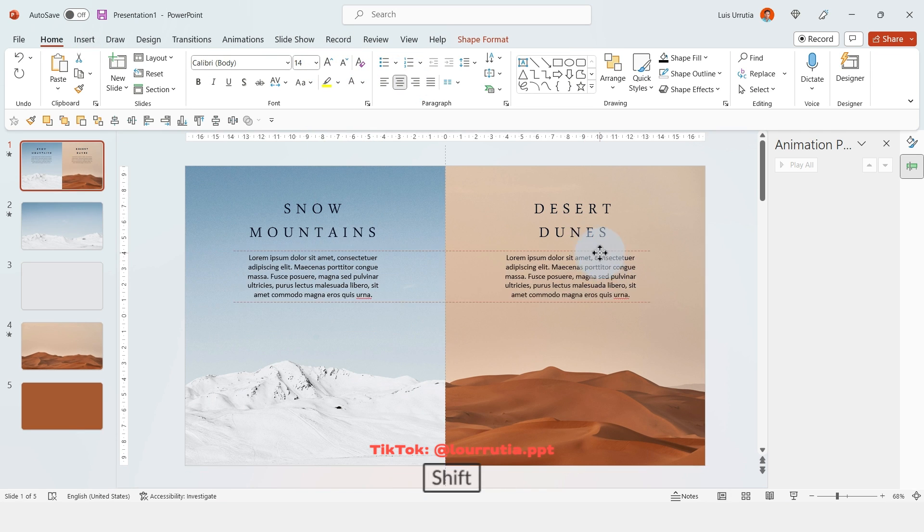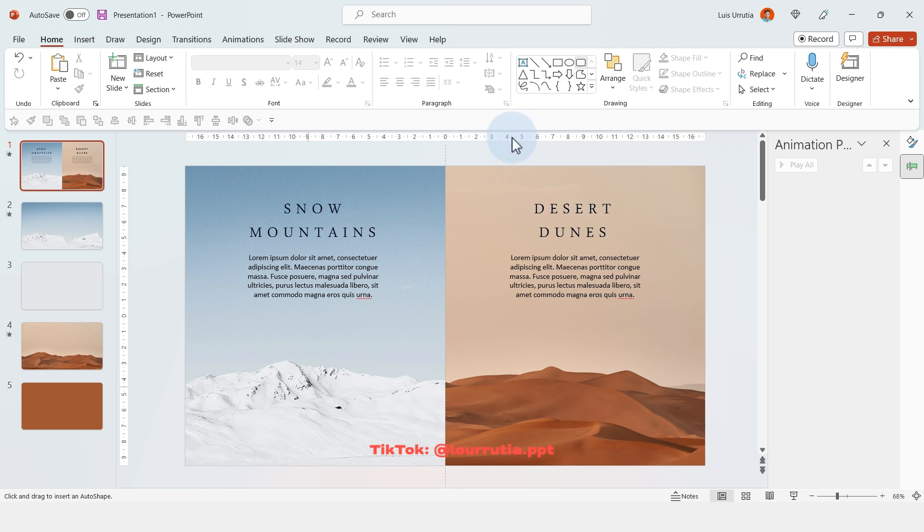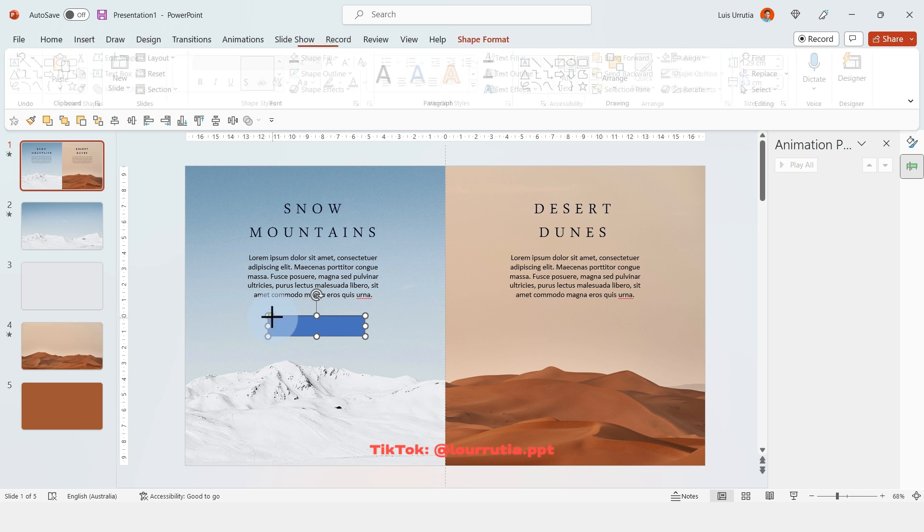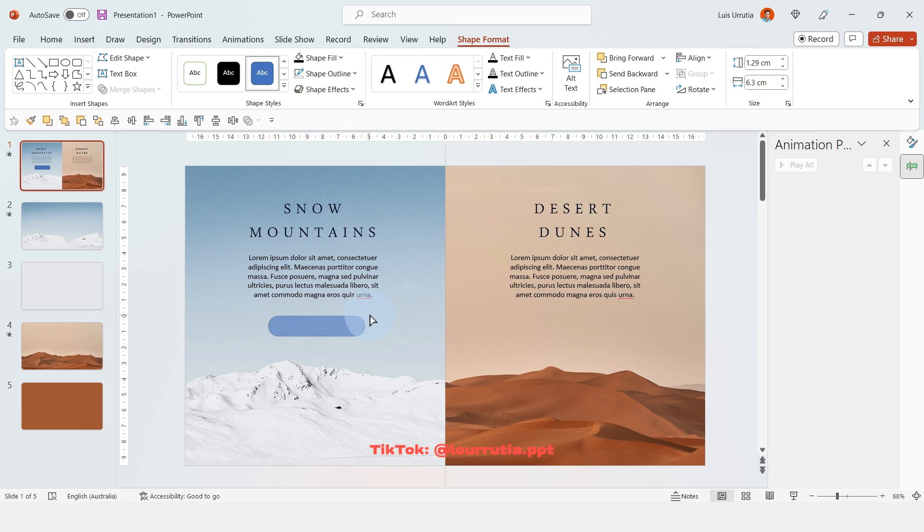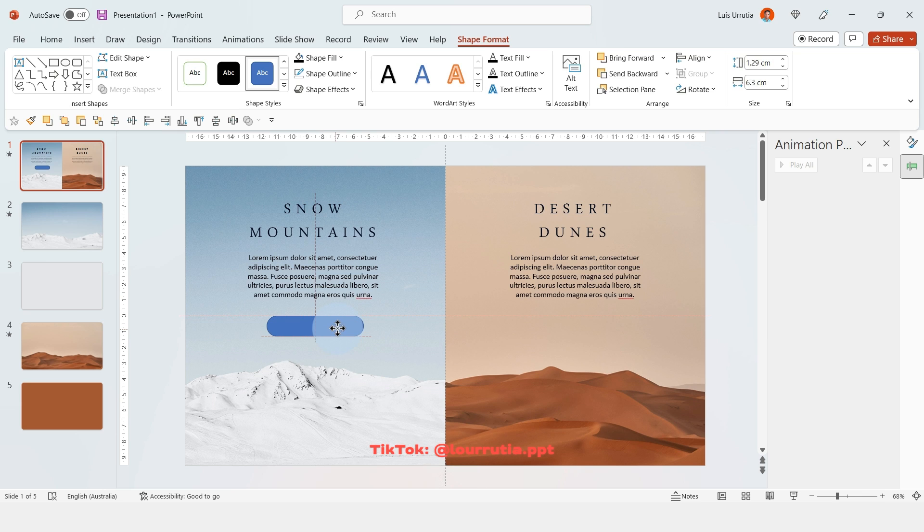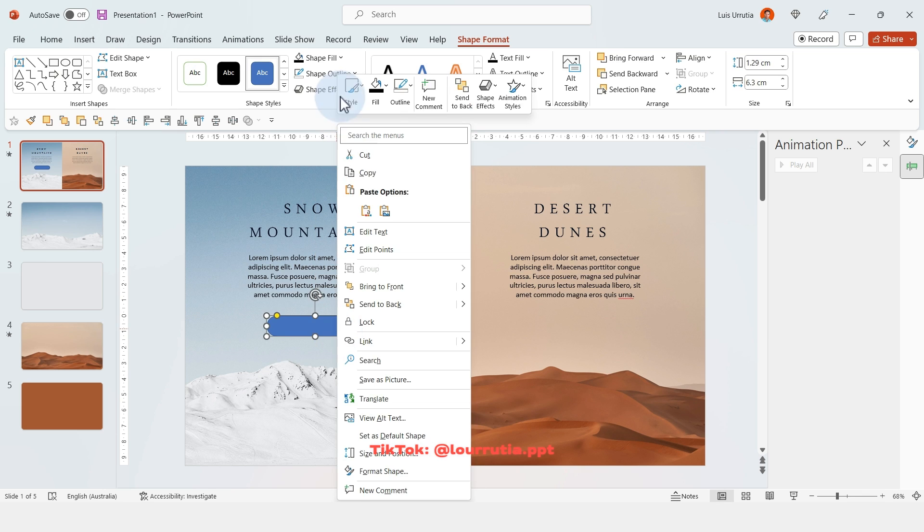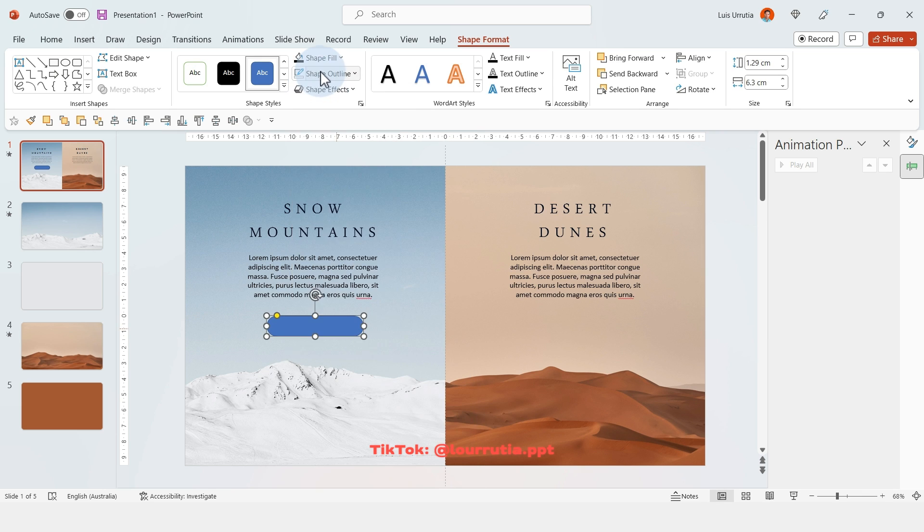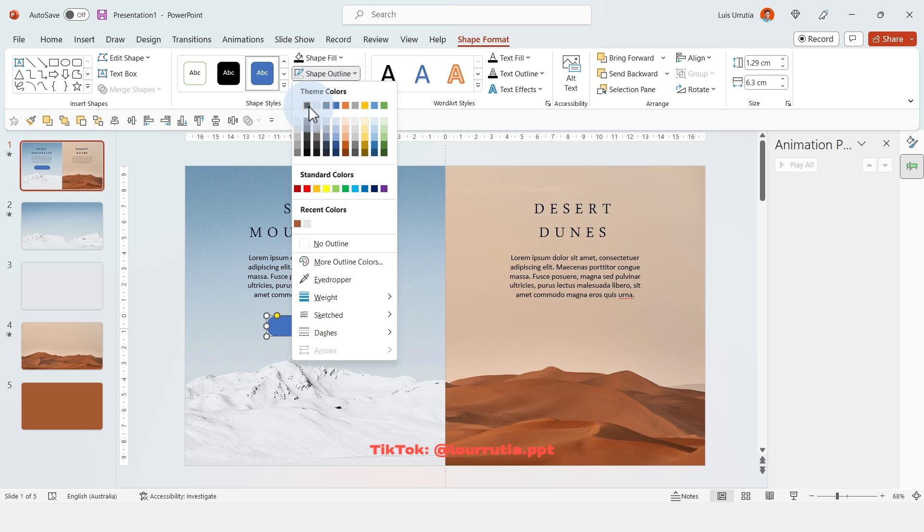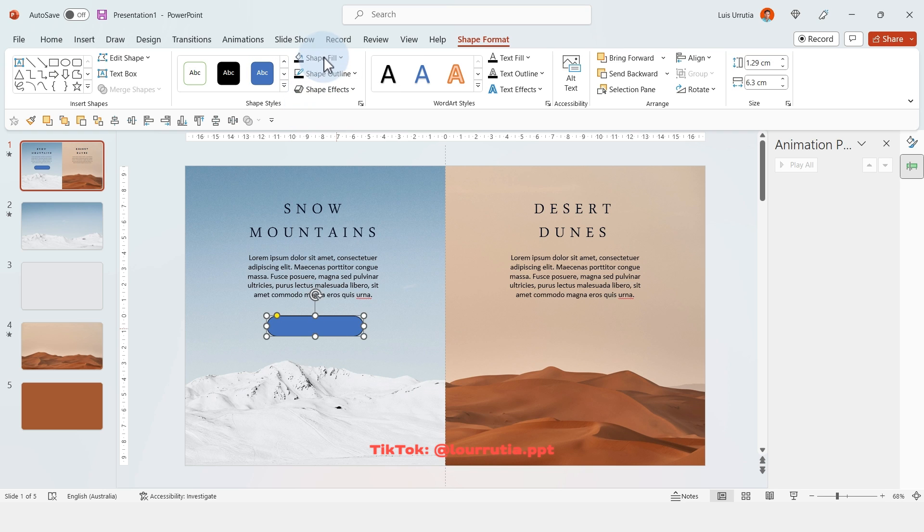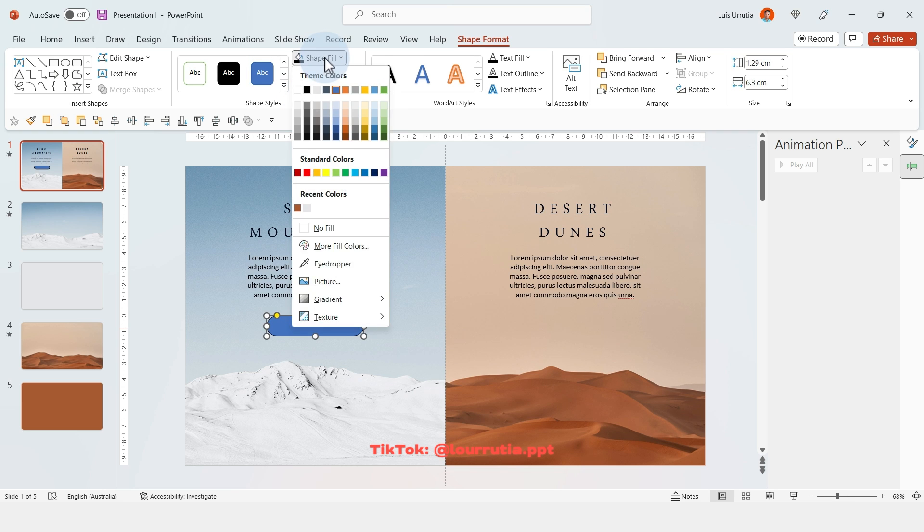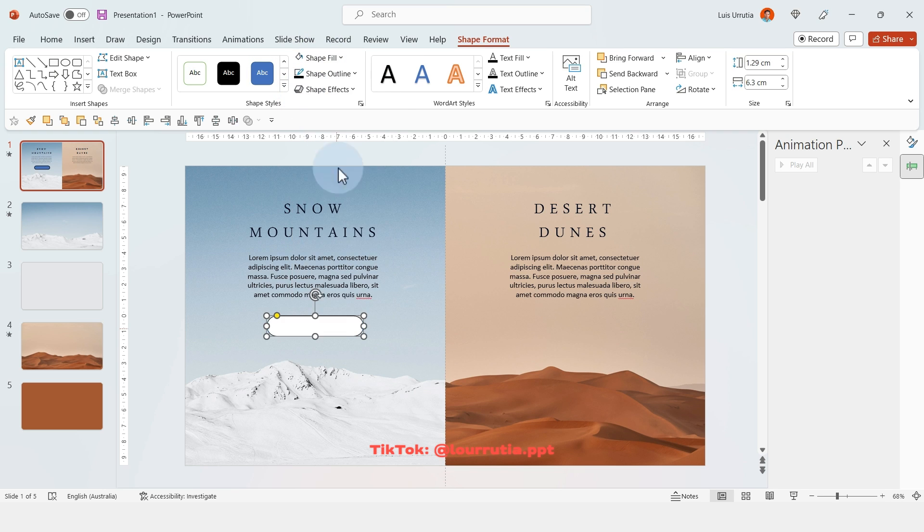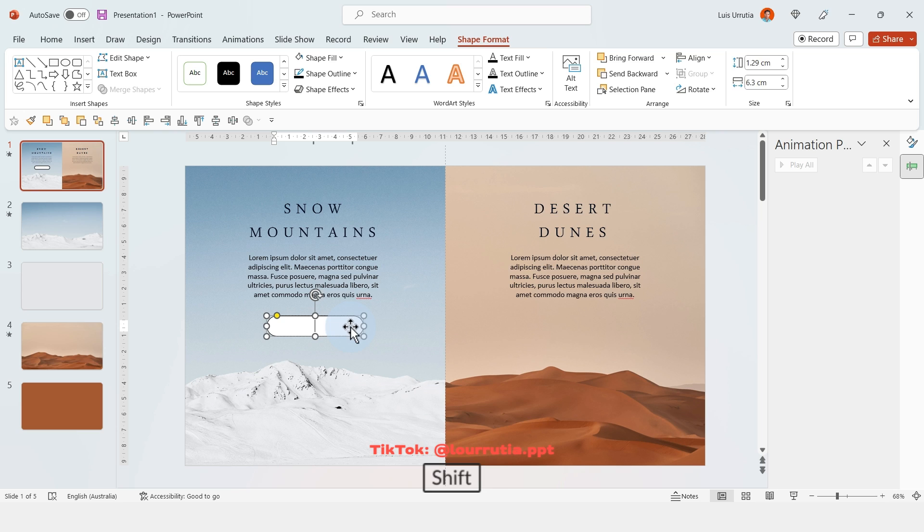So you go to insert and insert a rounded rectangle. With this yellow dot here, you can round even more the edges. And then let's add a shape outline. So here I picked black and for the fill color, I'm gonna choose white.